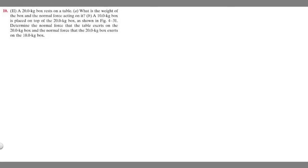In this problem, a 20 kg box rests on a table. For part A, we need to find the weight of the box and the normal force acting on it. For part B, a 10 kg box is placed on top of the 20 kg box, and we need to determine the normal force the table exerts on the 20 kg box and the normal force the 20 kg box exerts on the 10 kg box.